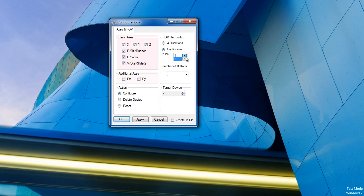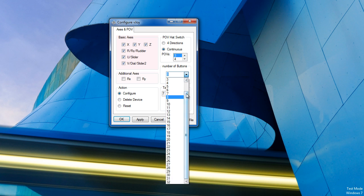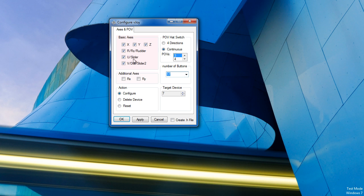And you can have more than just one POV here, so say you can have up to 4. And for number of buttons, I'm going to choose 17. And then I'm going to make sure it's on configure, just choose OK.